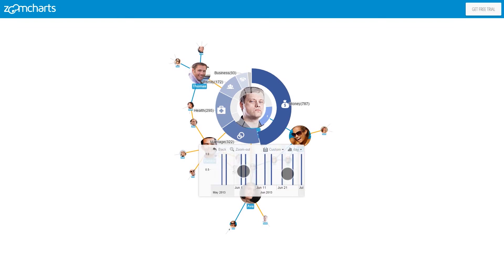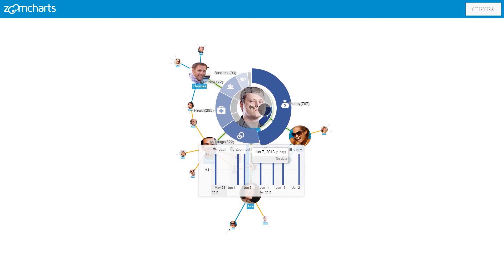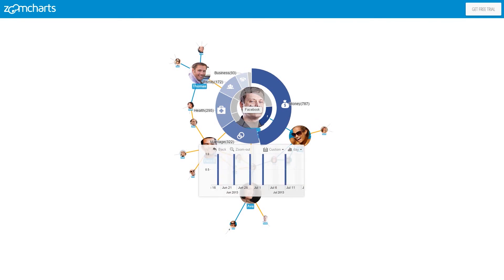We started with the big picture using NetChart. PieChart provided additional details about specific person and TimeChart gave an answer to the when question.